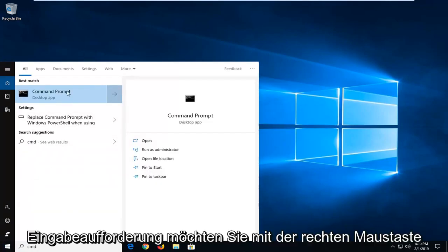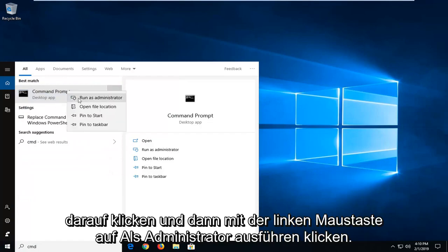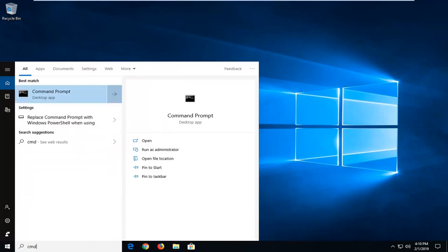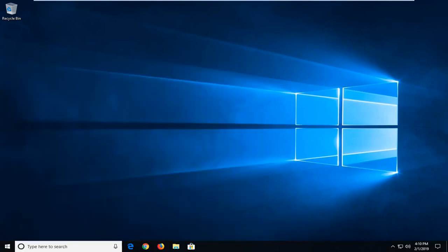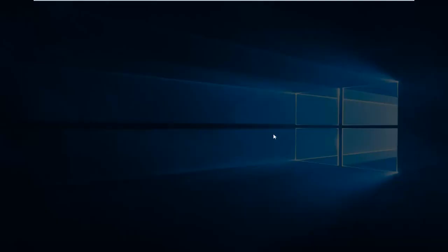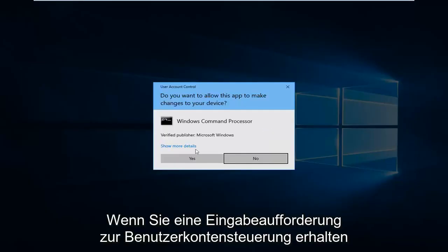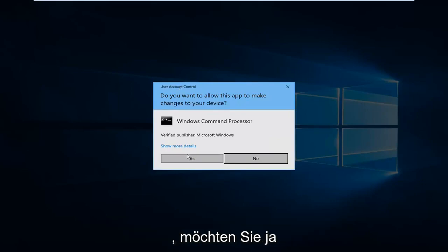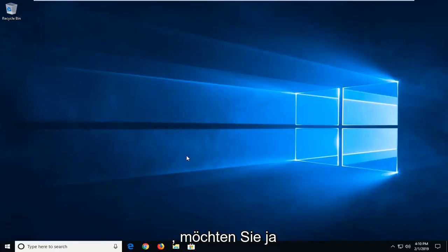Best match should come back with Command Prompt. You want to right click on it and then left click on 'Run as administrator'. If you receive a user account control prompt, you want to left click on Yes.